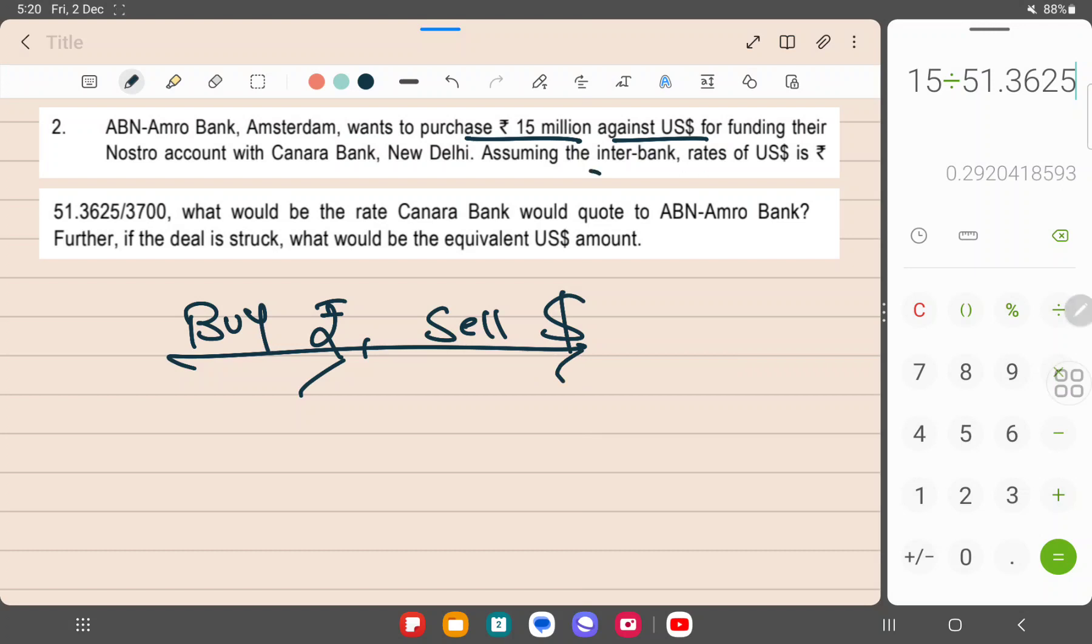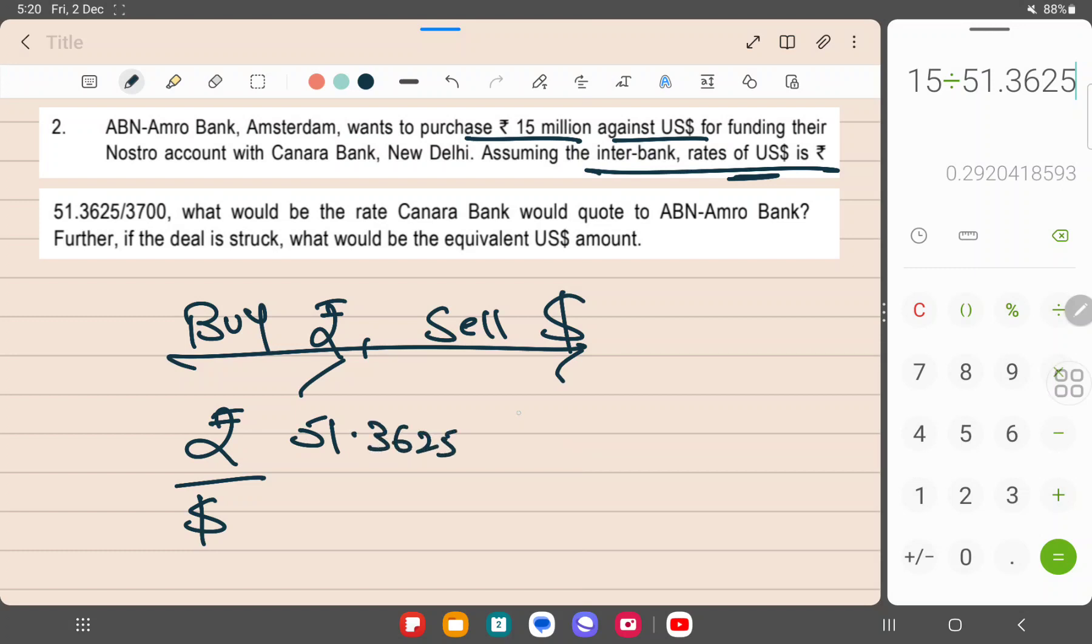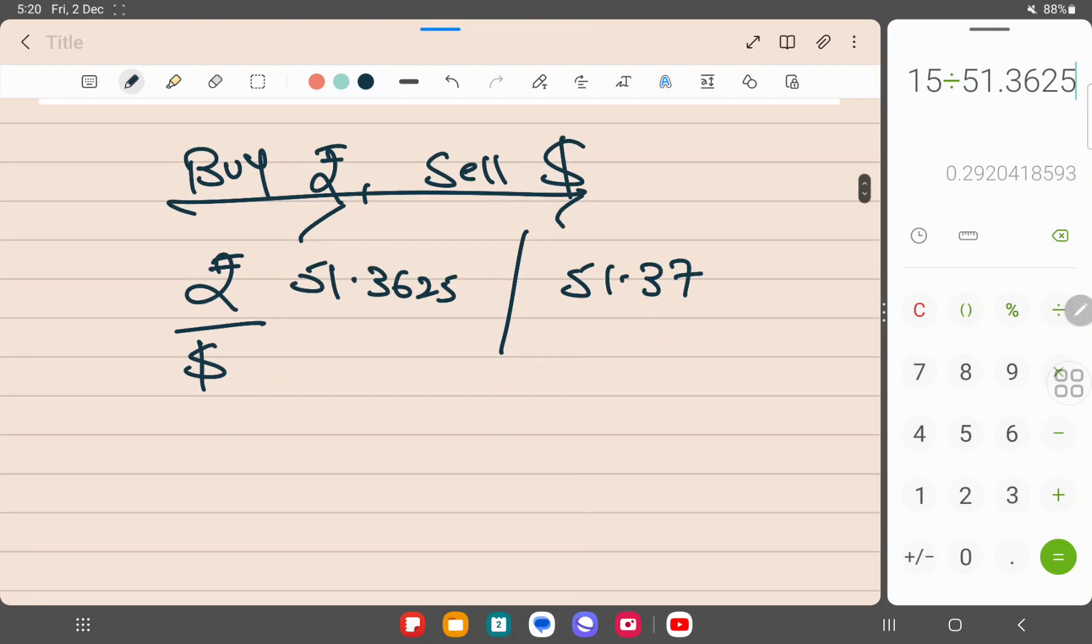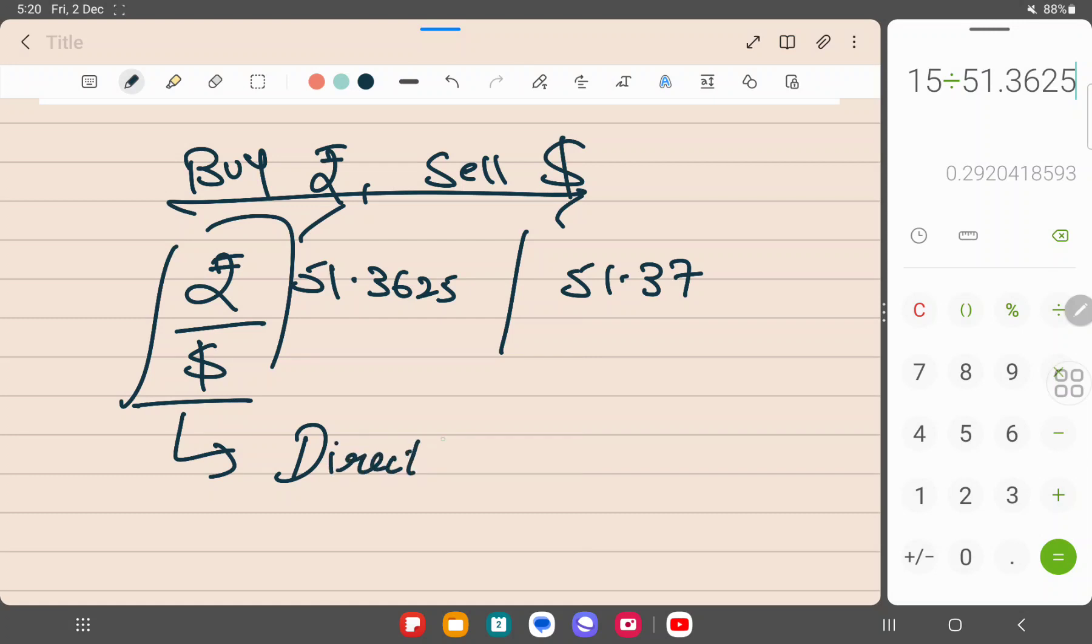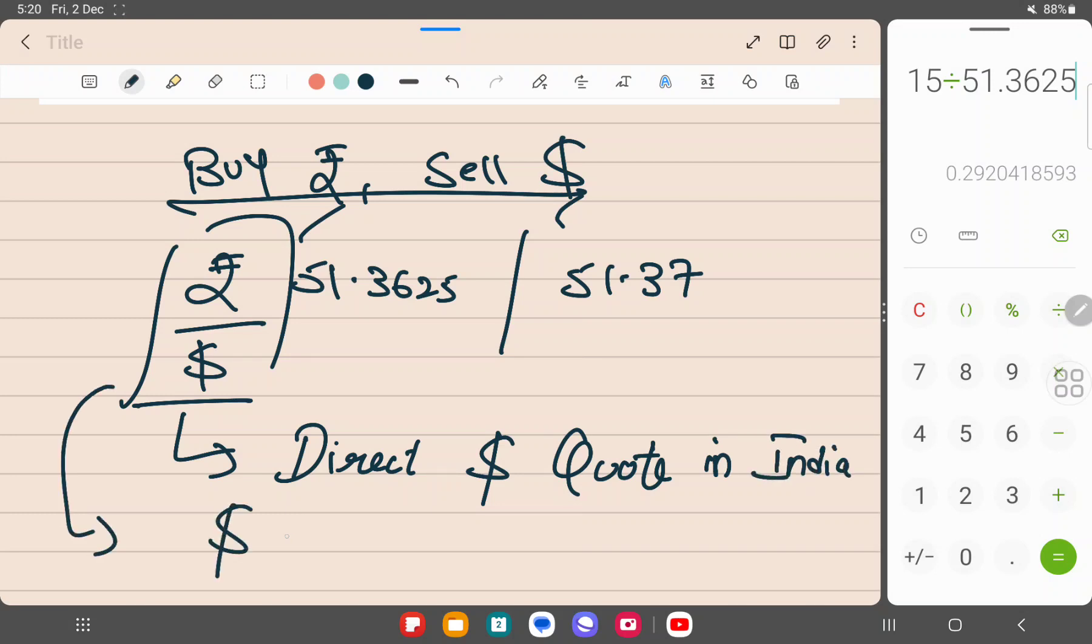If you see, dollar is rupee, this is nothing but rupee by dollar rates, 51.3625 and 51.37. So how do you interpret this quote? This is a direct dollar quote in India. Why? Because dollar is in standard currency.